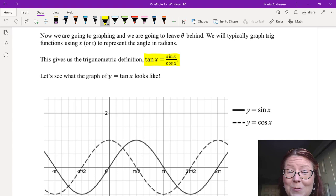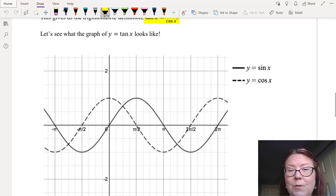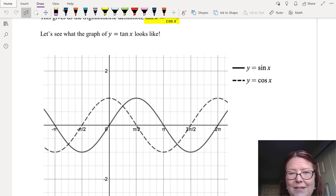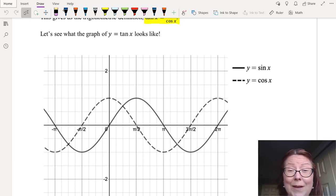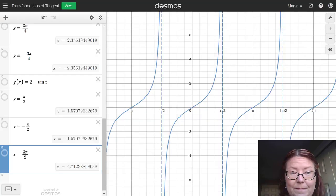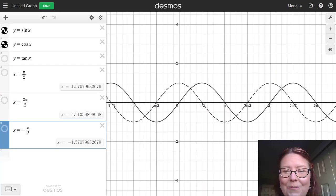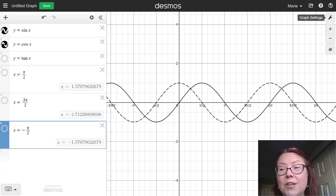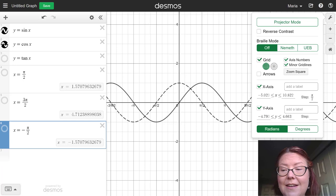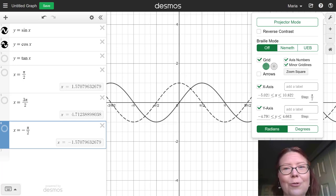Let's see what the graph of y = tan(x) actually looks like. I have a set of axes showing y = sin(x) and y = cos(x), with the y-axis between -2 and 2, and the x-axis counting off by π: 0, π/2, π, 3π/2, 2π. Let's jump over to Desmos. If you need to set the scale on the x-axis in terms of π, go into the wrench menu and put in π/2 as the step size.